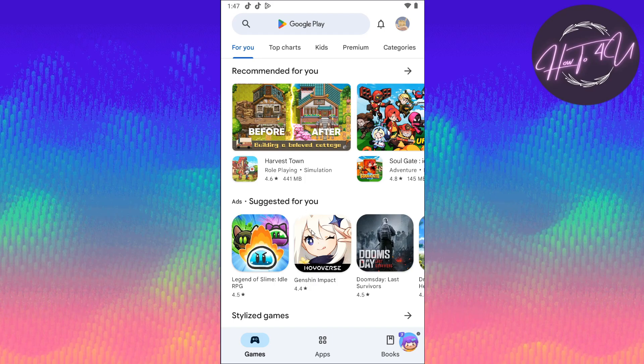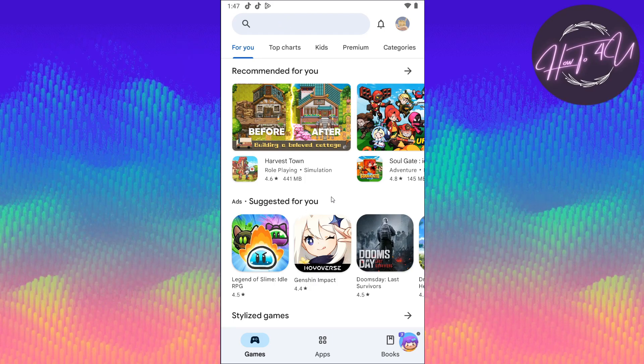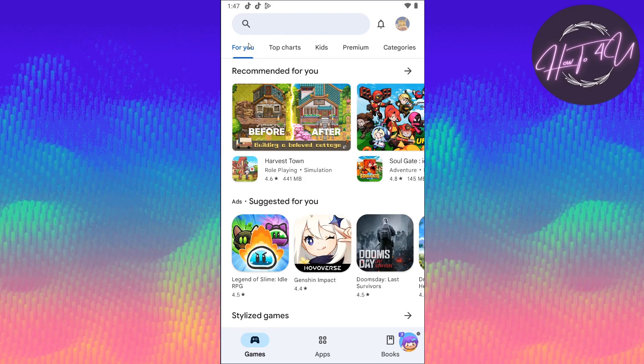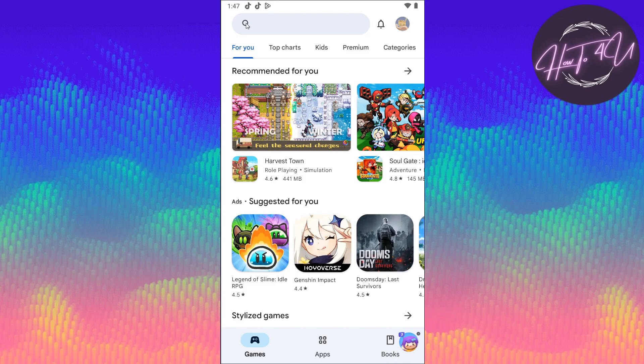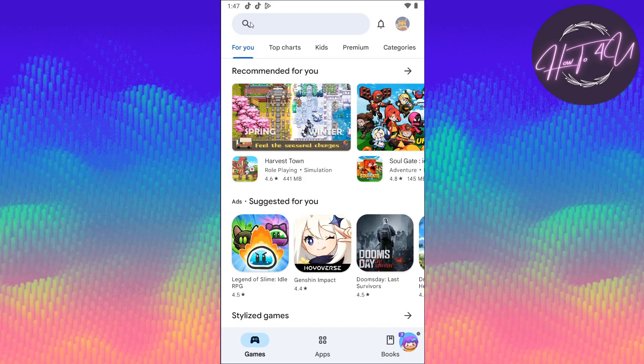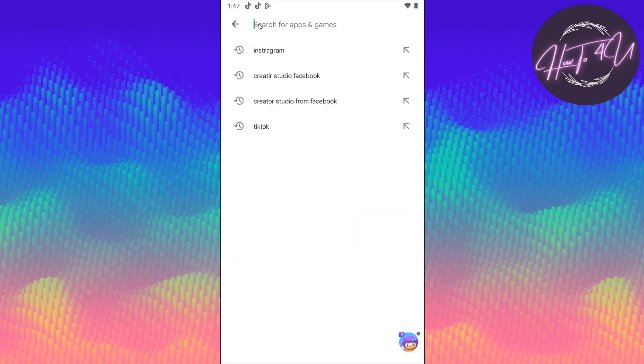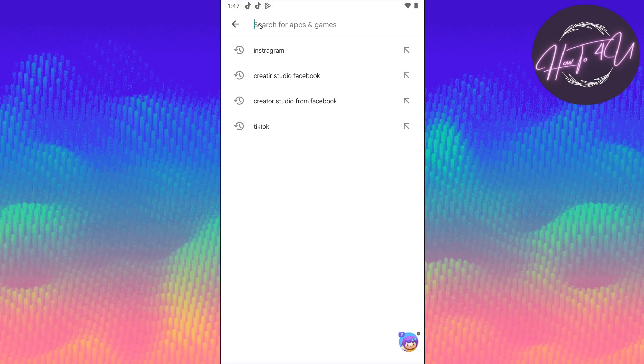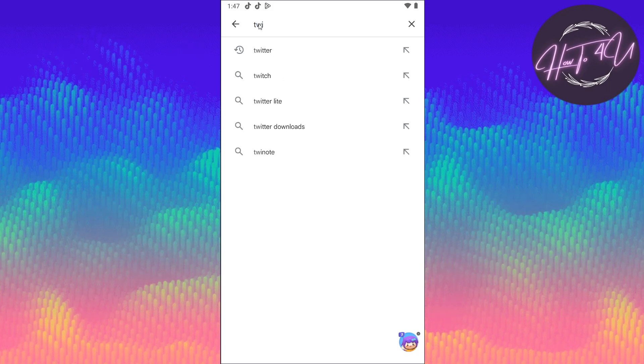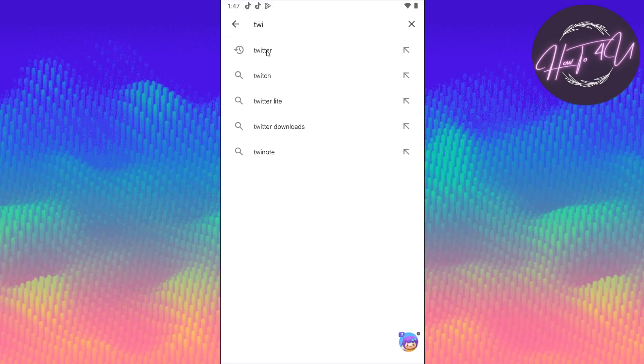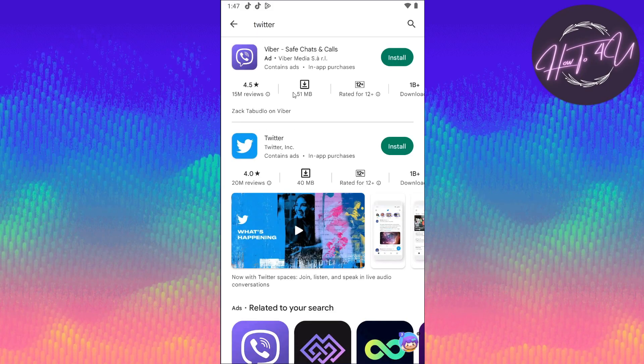Once you are on your home screen on Play Store, you need to tap on the search icon or search bar at the top. Just tap on this one here. And now you need to type in Twitter and then just tap on it after typing.